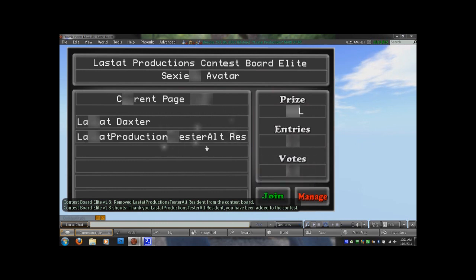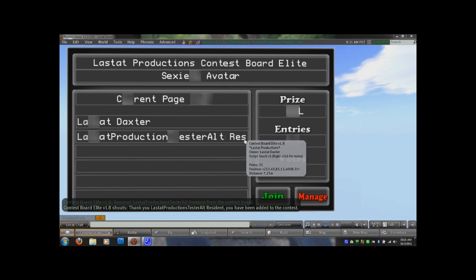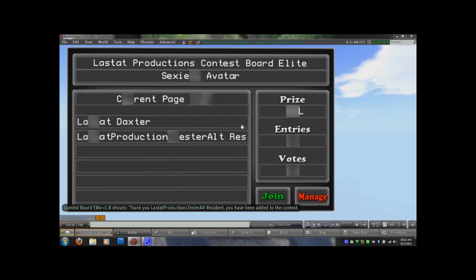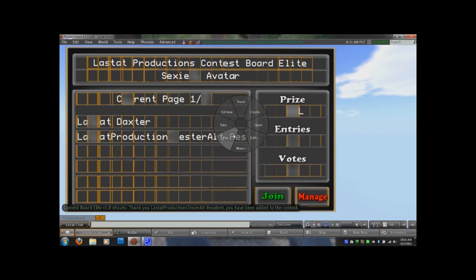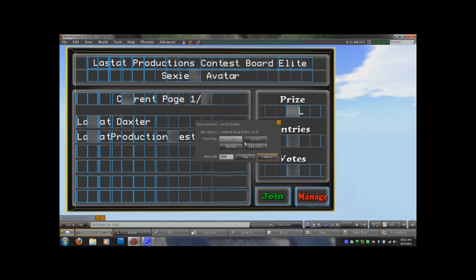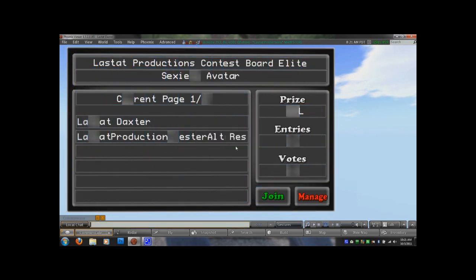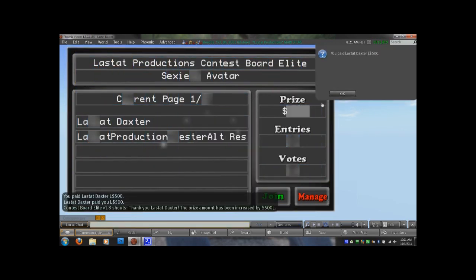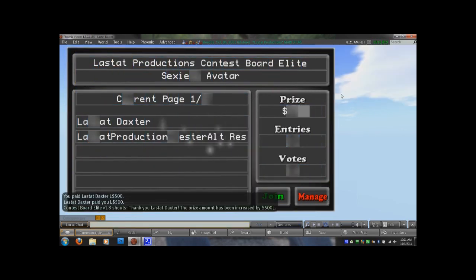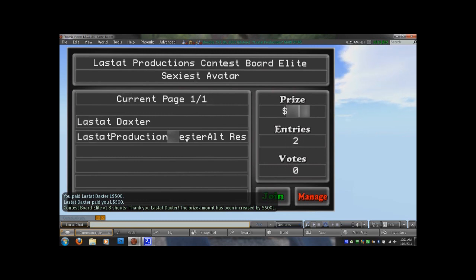You also want to remember too, if you did not set a default prize inside the config note card, that you or a manager, or anybody for that matter, is going to want to pay the board the prize amount. So once we've paid the board the prize amount, give everything time to res in here.